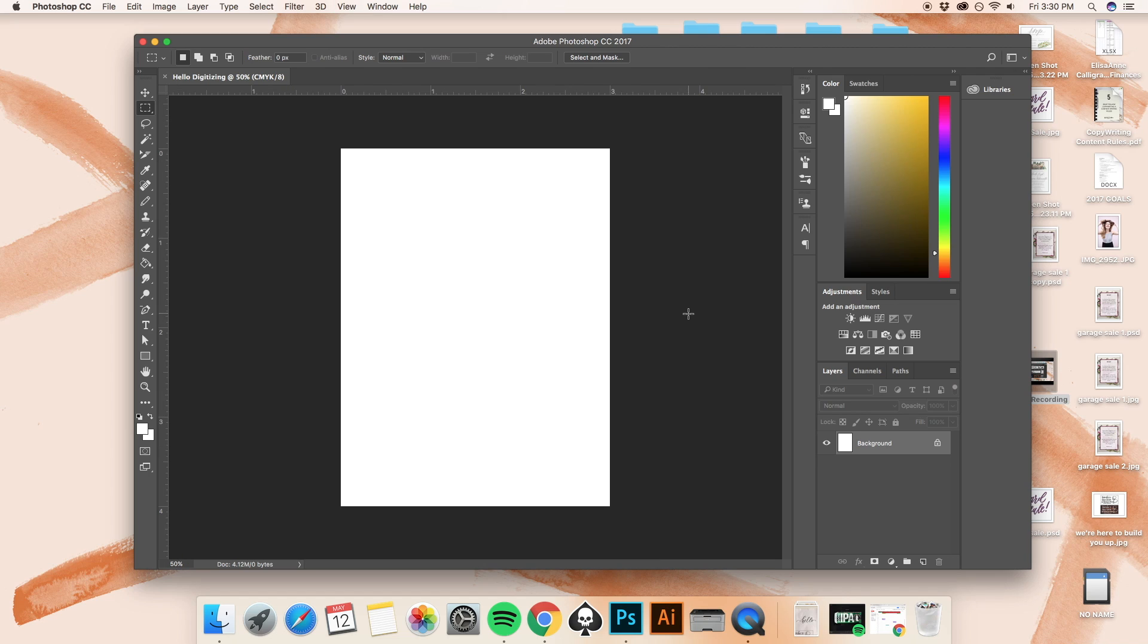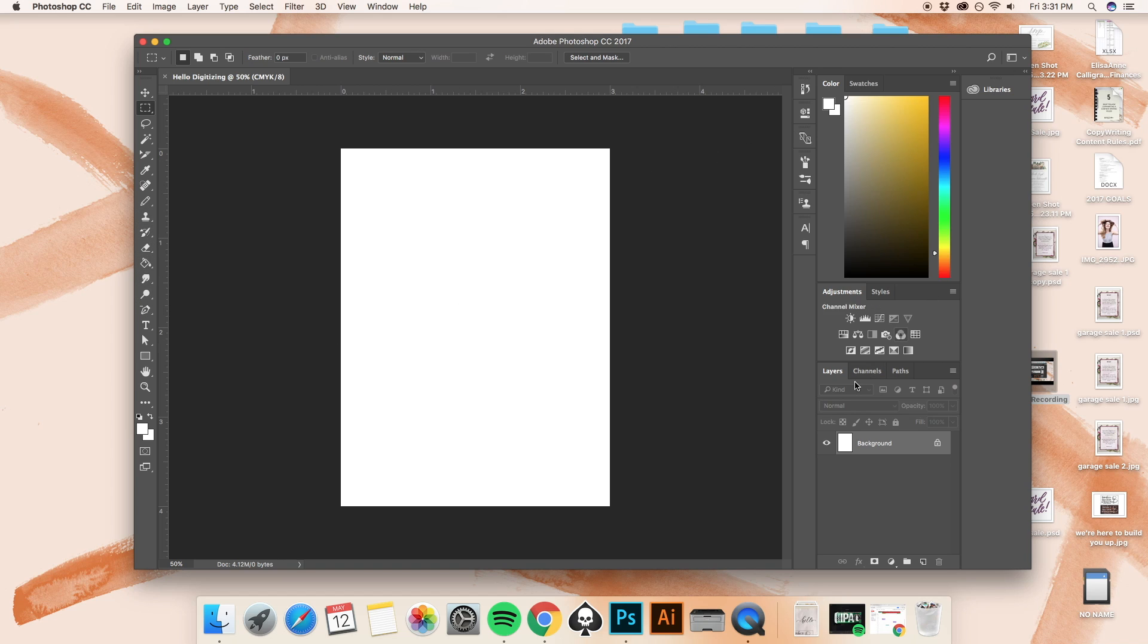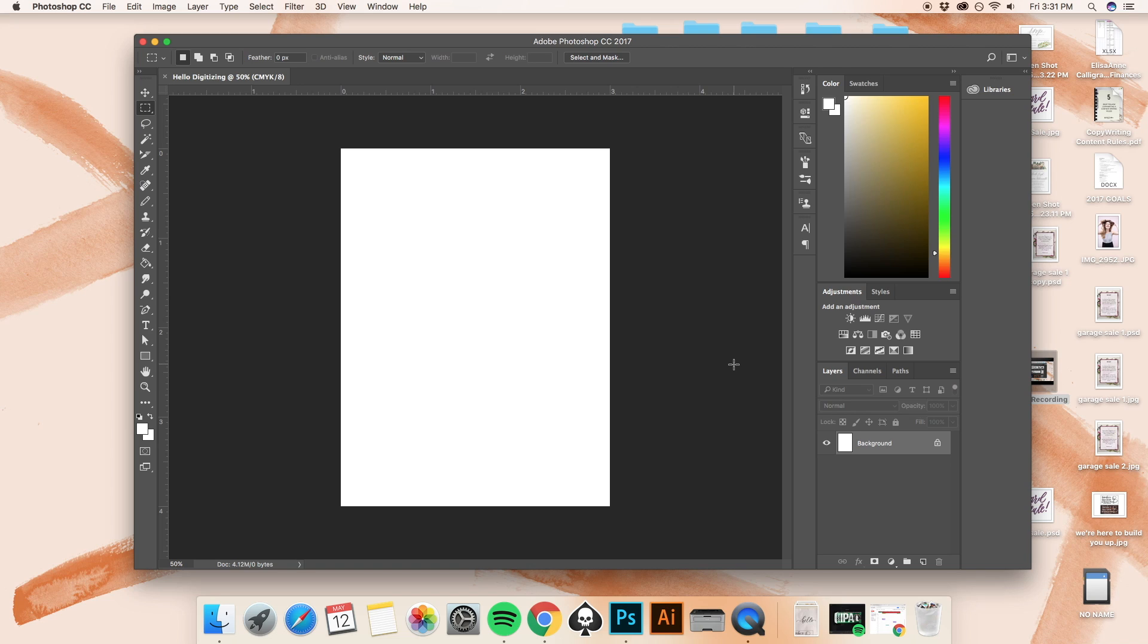If I hit command plus, then I zoom in. Command minus to zoom out. So one of the first things that you're going to see on my screen is all these different options down on the left side here, and then we have even more options on the right side here. So at first glance, this can actually be very overwhelming if you are new to this. But I just want you to follow along as closely as possible so that I can take you through the necessary steps and the necessary tools to digitize your hand lettering or calligraphy.